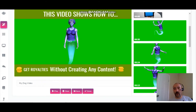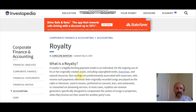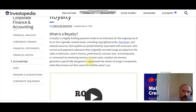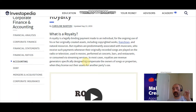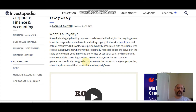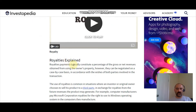Before we get into it, let's find out what a royalty is. Popping over to Investopedia.com — a royalty is a legally binding payment made to an individual for the ongoing use of his or her originally created assets, including copyrighted works, franchises, and natural resources. Royalties are predominantly associated with musicians who receive payments whenever their originally recorded songs are played on the radio, television, used in movies, performed at concerts, bars and restaurants, or consumed via streaming services.